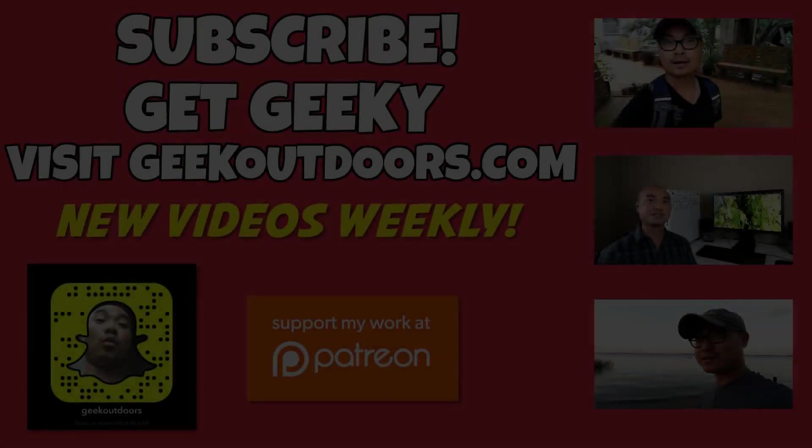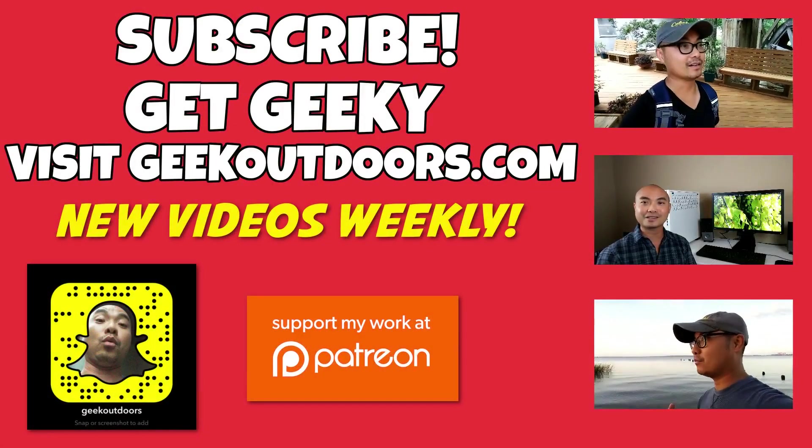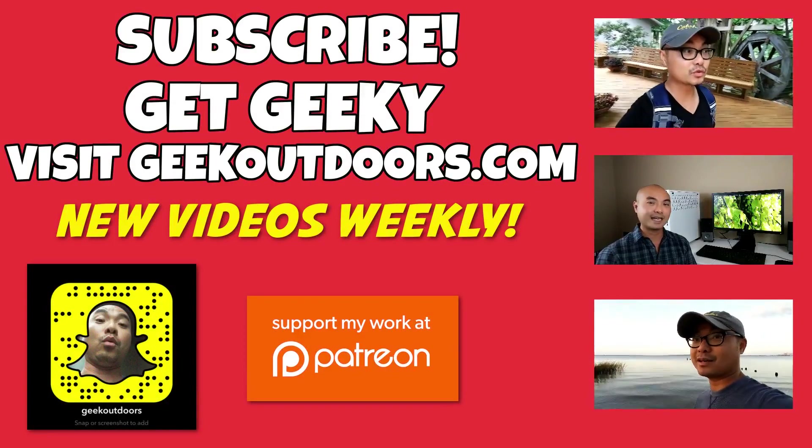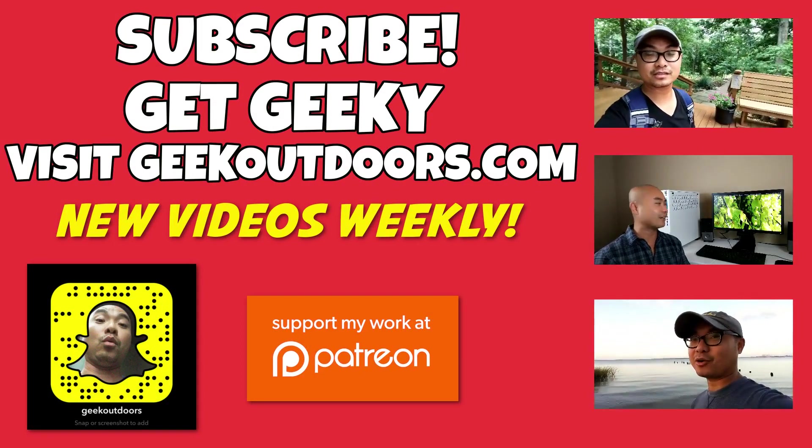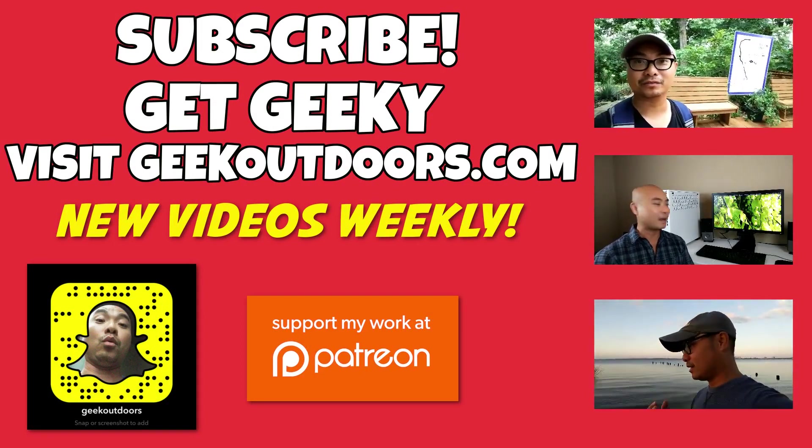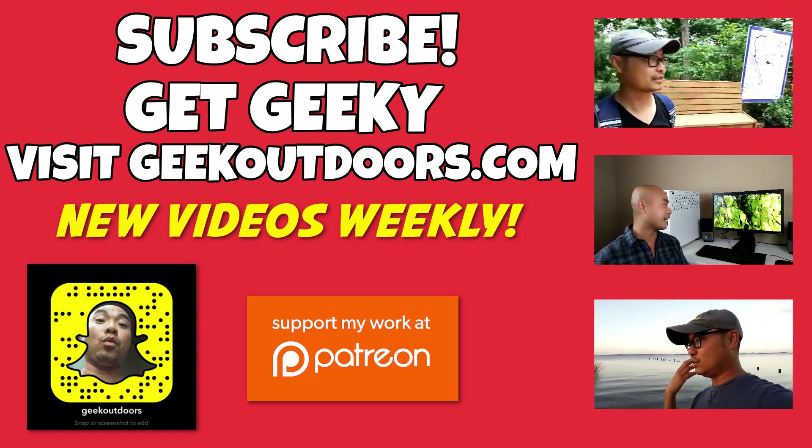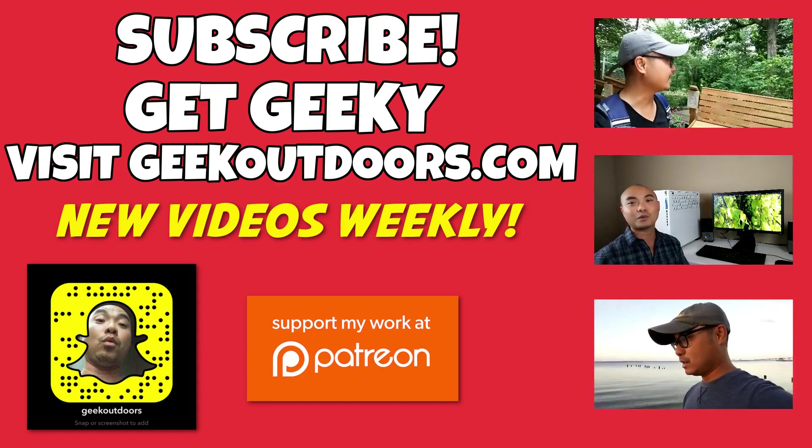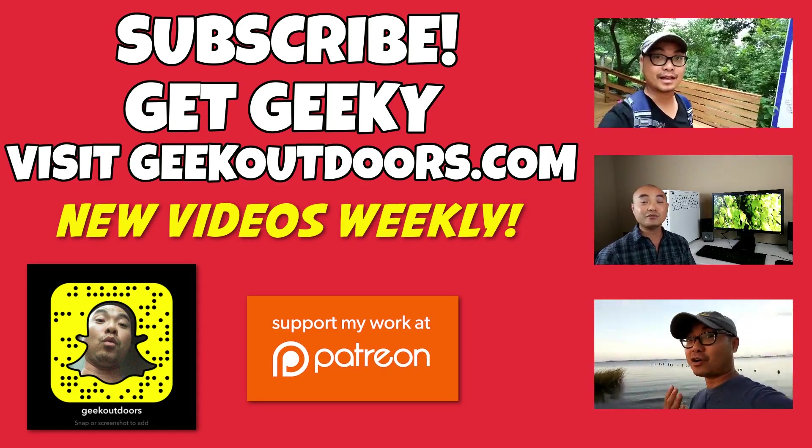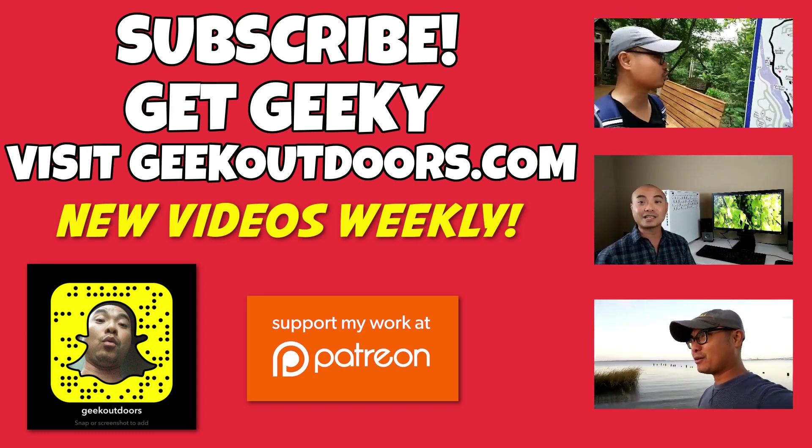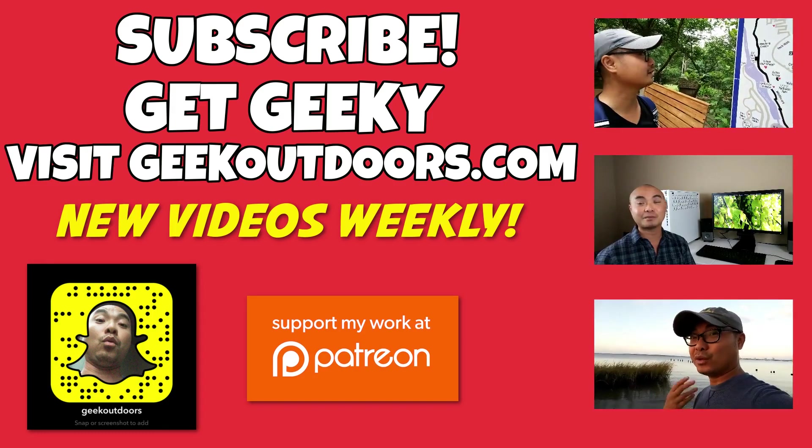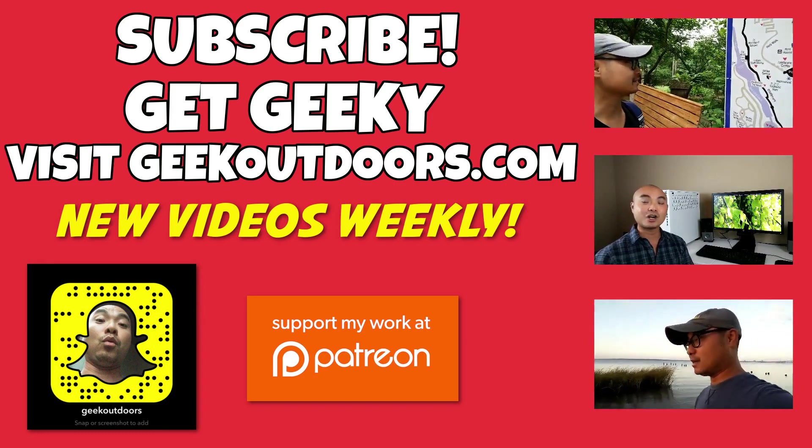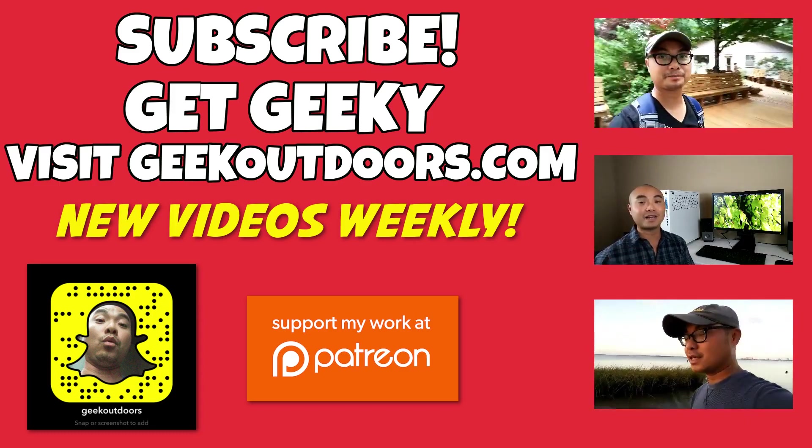Thanks for checking out this episode. As always, if you like these videos, be sure to click on the subscribe button. For full written content, audio content, and additional geek stuff, head over to geekoutdoors.com. I'll see you outdoors on the very next episode.